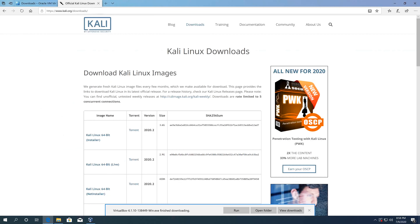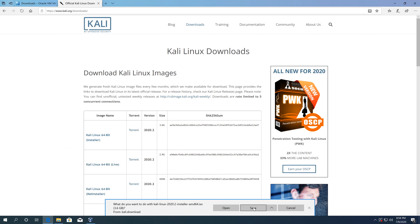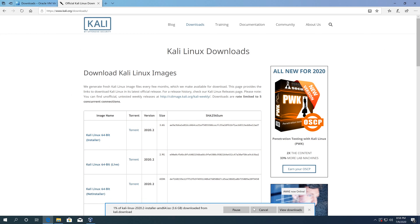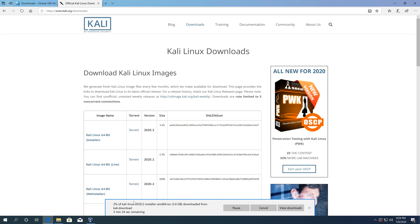Before we create the virtual machine, go to the official Kali Linux website. Download the 64-bit version — click on Kali Linux 64 and then Save. While it's downloading, we'll go ahead and create the virtual machine.